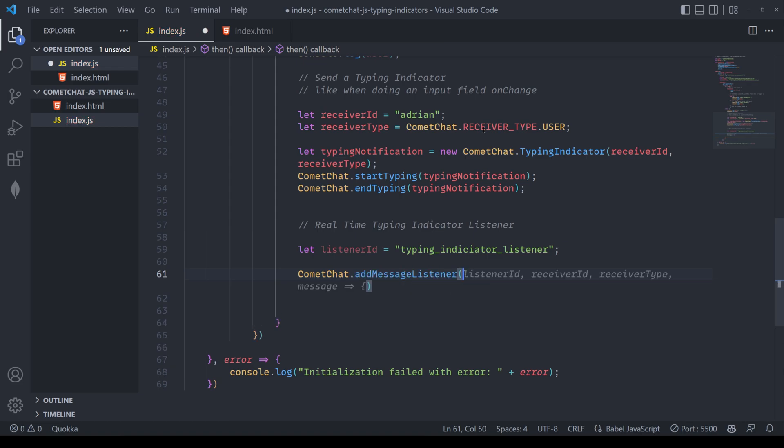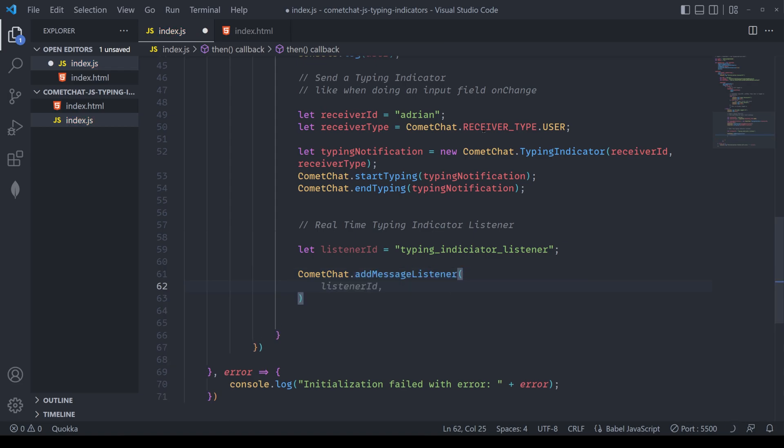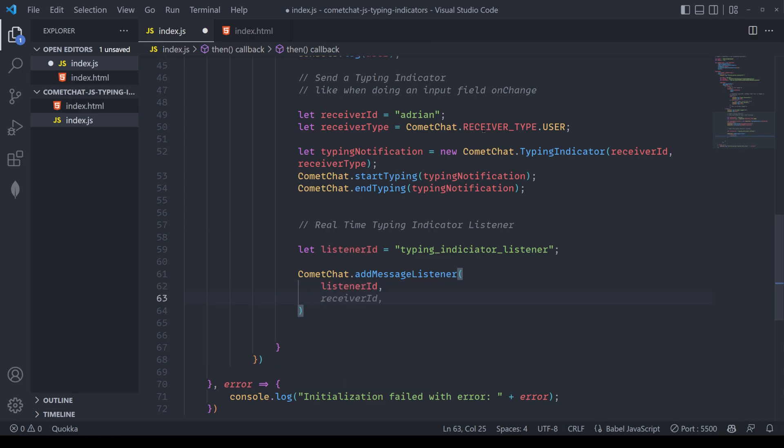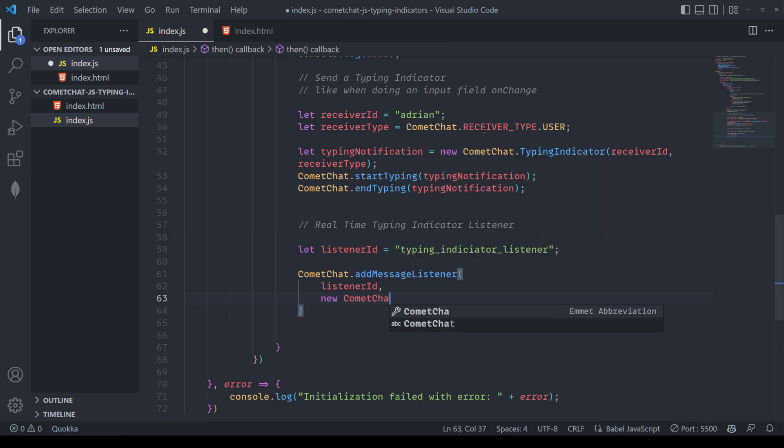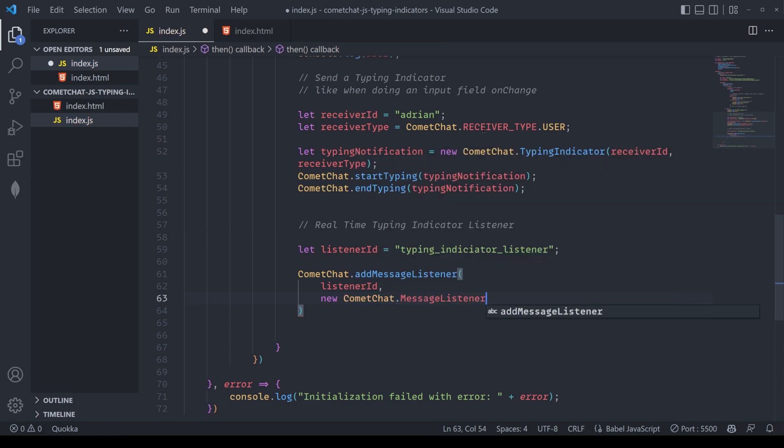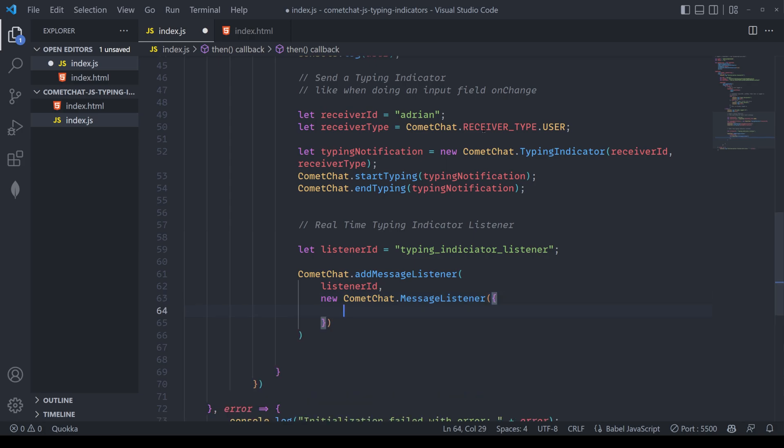Here, I'm going to define comma chat dot add message listener. I'll pass in the message listener ID. And then I'm going to pass in a new space comma chat dot message listener. We're going to have two methods here we're going to be listening for. The very first will be on typing started.